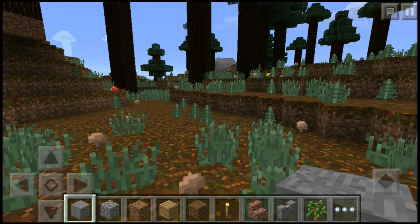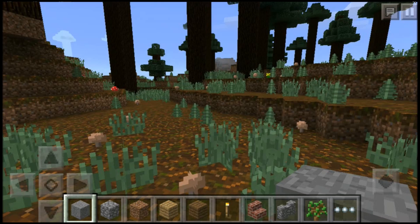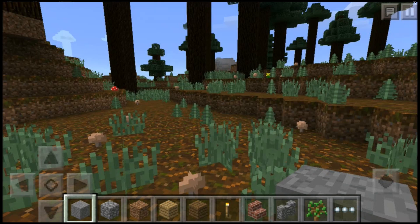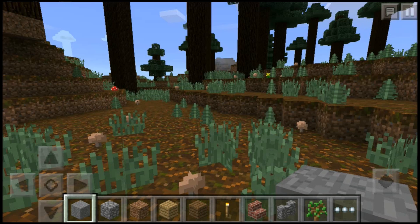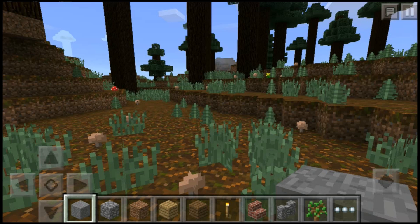Now I can enjoy Minecraft for free. So this is how you get any paid app or game for free on iOS 9. This supports every iPhone, iPad, or iPod touch which can run iOS 9.